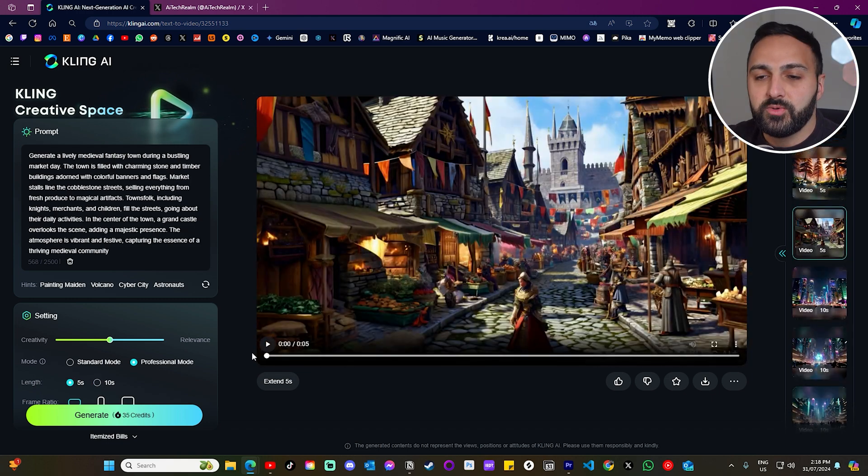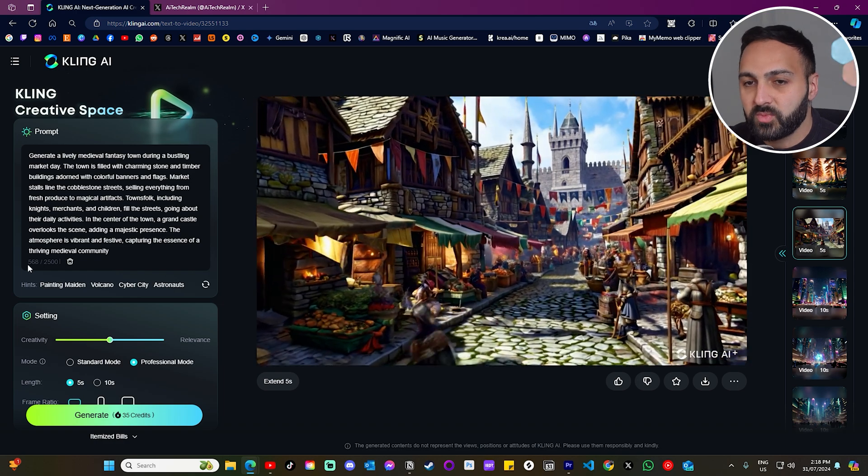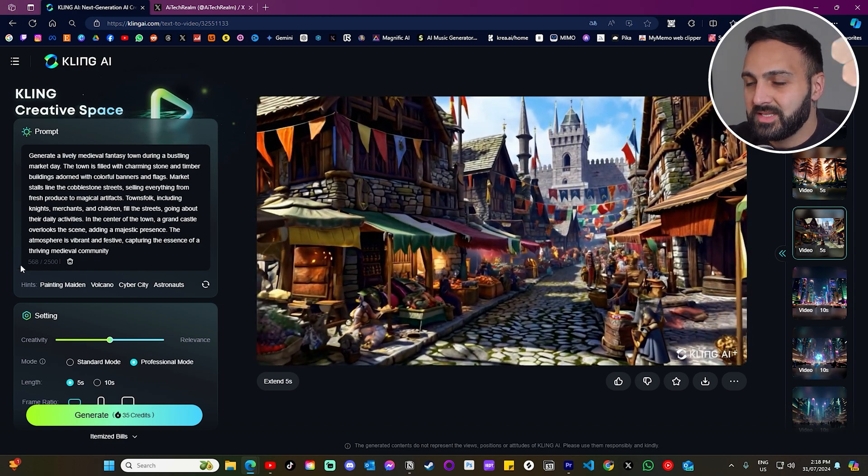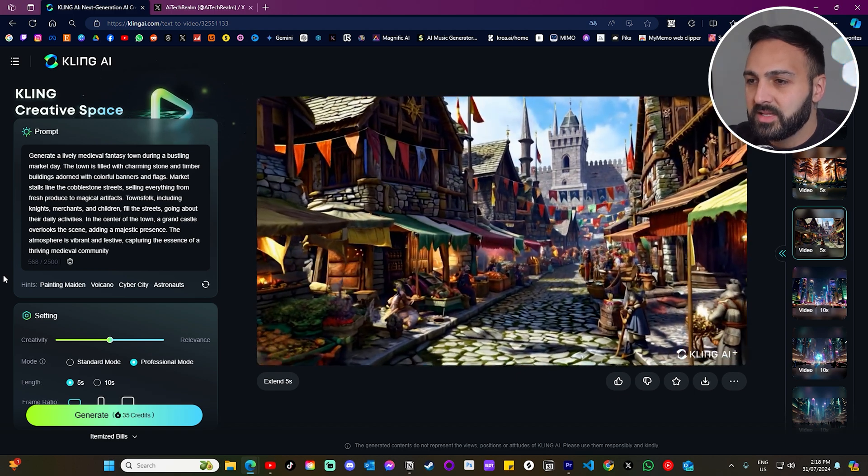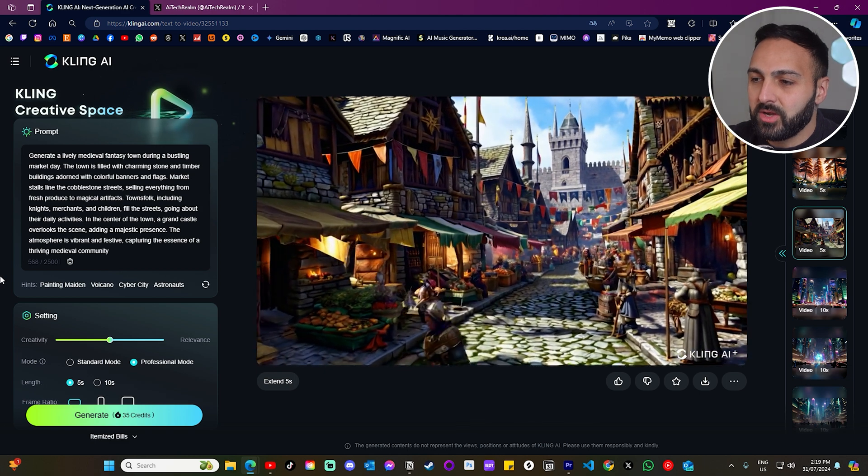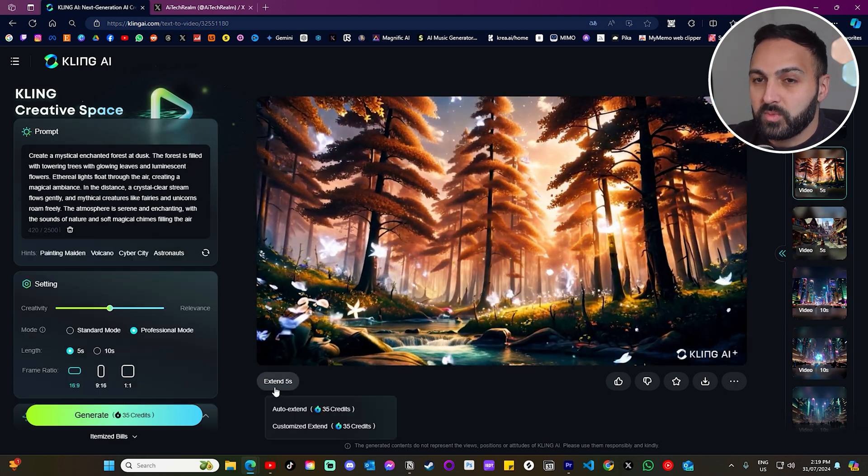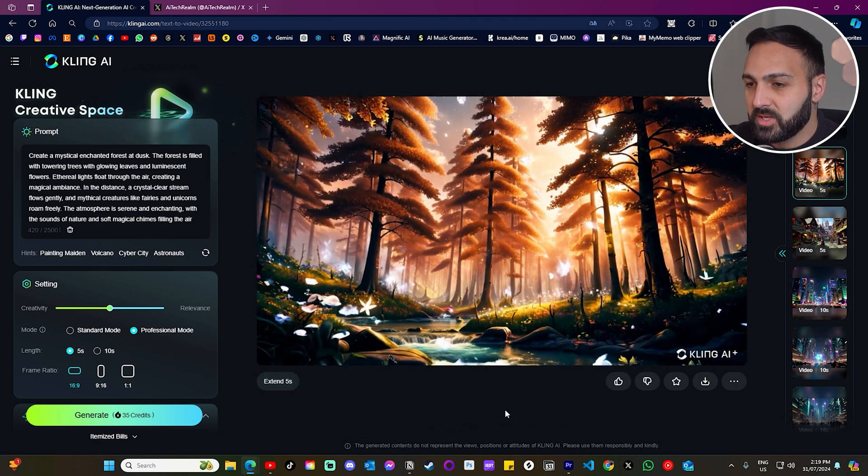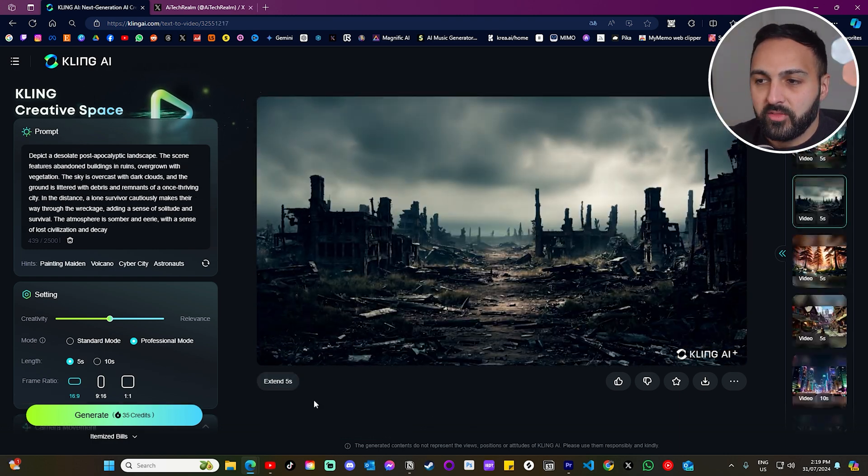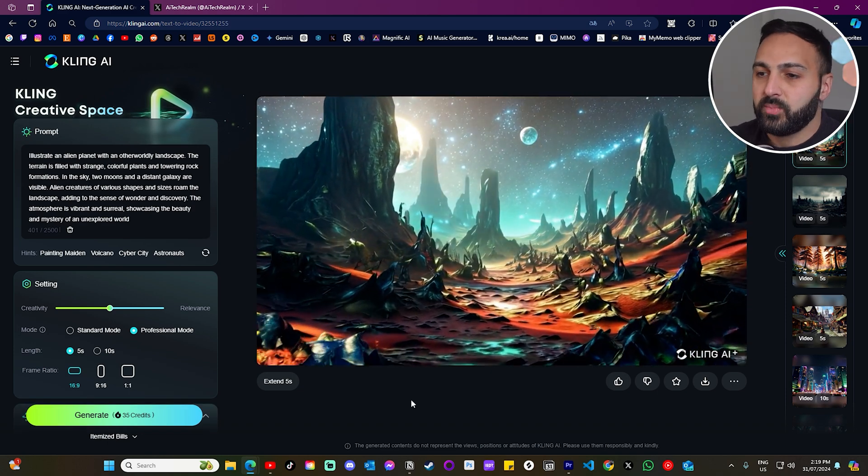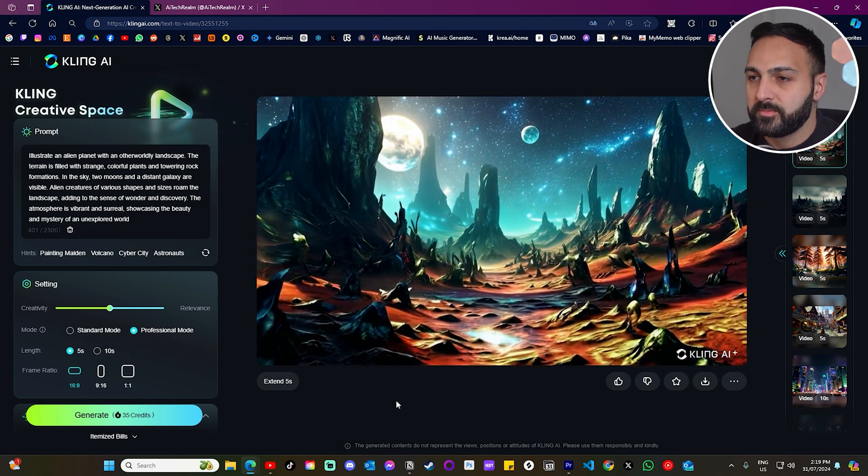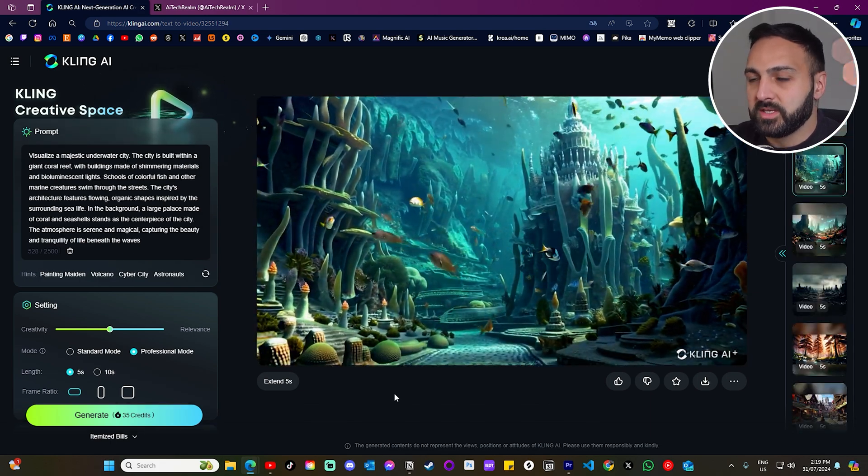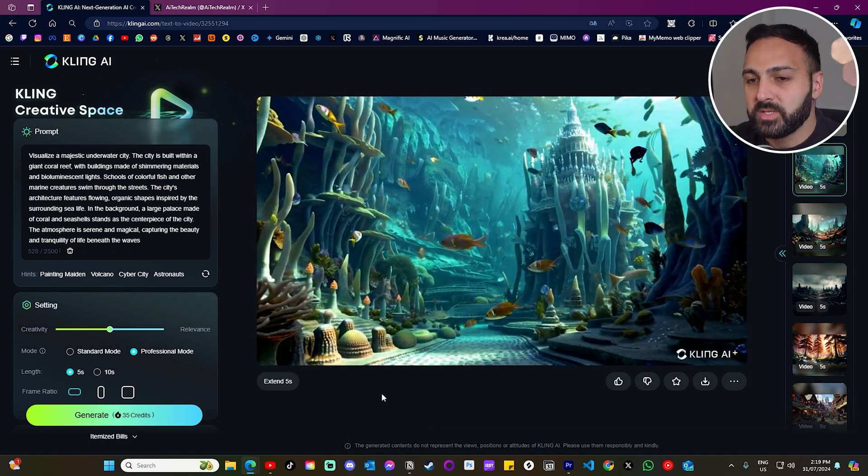Alright, now let's do a bunch of professional five-second prompts. So this is the first one. It was about 568 characters. So it's sort of a medium. Yeah, look, very nice. It's not bad. I don't mind this prompt. Then we've got this one, which is sort of like a mystical enchanted forest. Medium prompt as well. Not bad. Here's another one. It's a post-apocalyptic landscape. Then we have an alien planet. Yeah, not bad. The camera tracking is pretty good. And then last one, we've got a majestic underwater city. And yeah, look, I'm not too bad. I'm actually impressed.